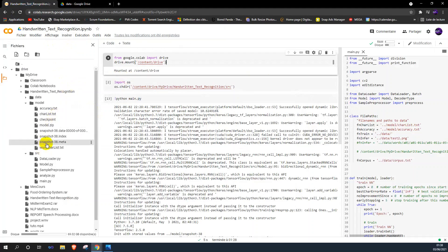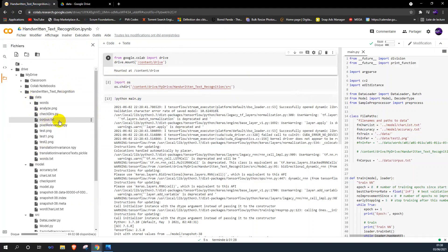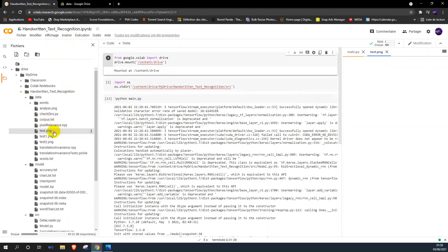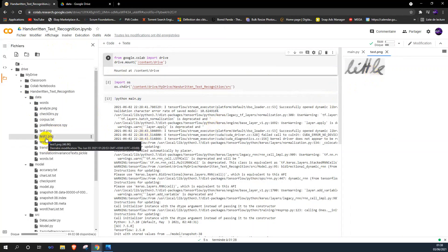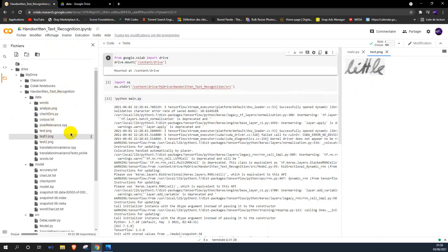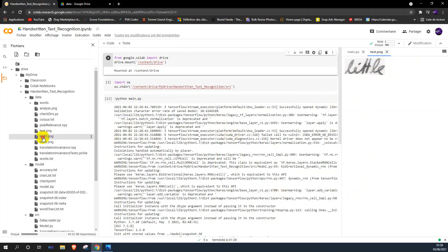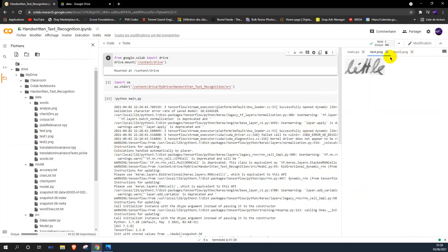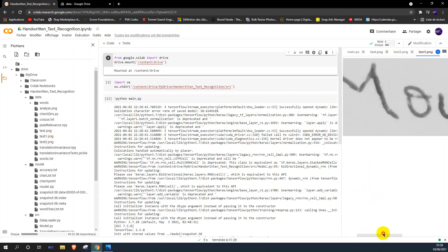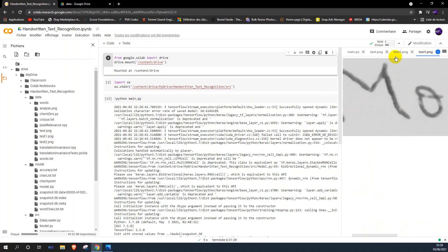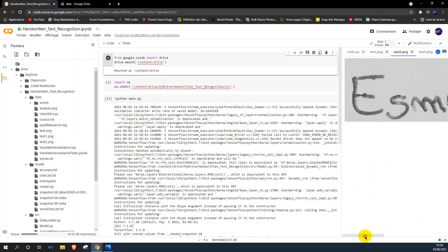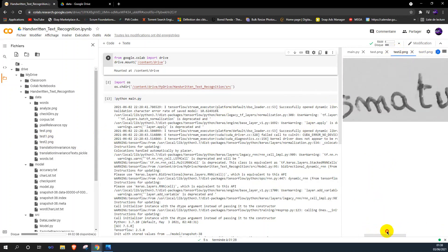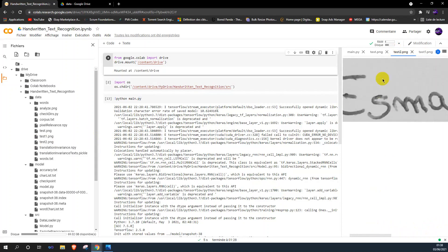And here we have some test images we used before training with the IAM dataset. For example, this image contains the word 'little,' this image contains my name which is Muad, and this image contains my teammate's name, Ismat.